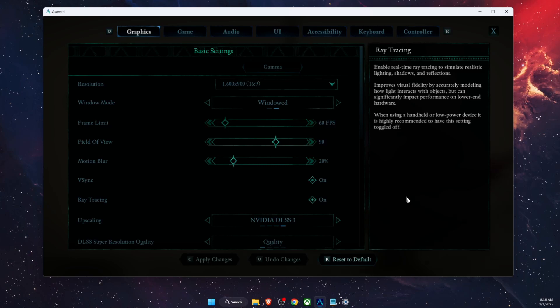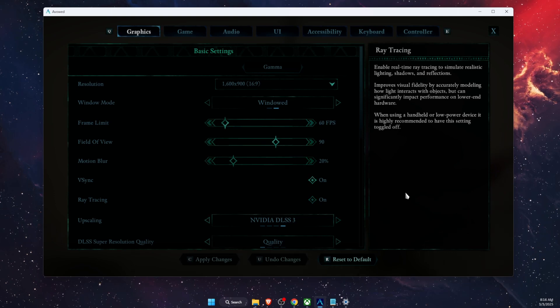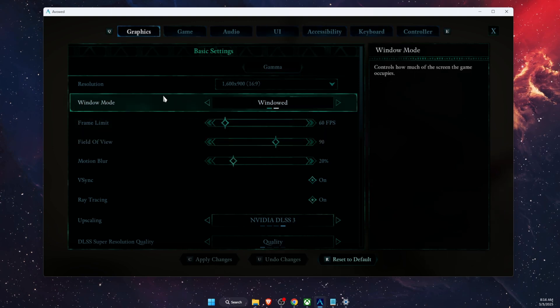Hello guys, in today's video I'm going to show you how to fix when Avowed game is stuttering, freezing, lagging or you have FPS drops on your PC. First of all, you want to open up Avowed and make sure that in graphics settings the window mode is set correctly.